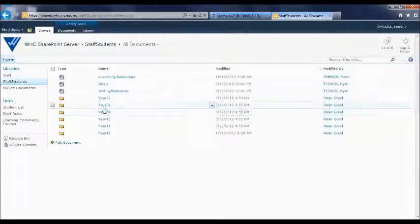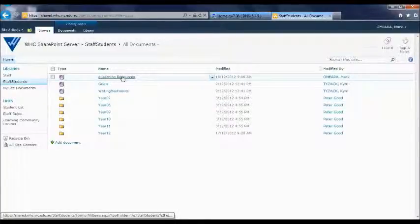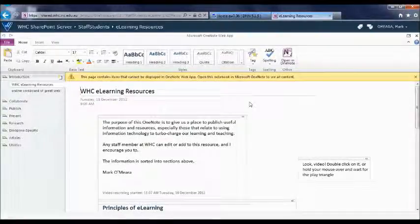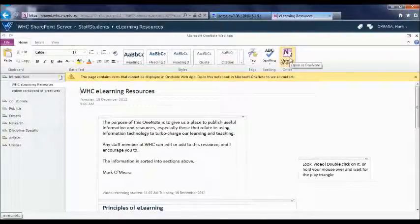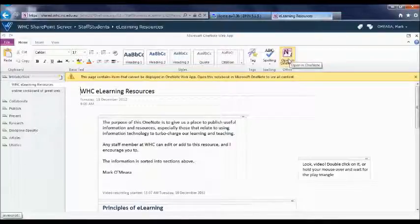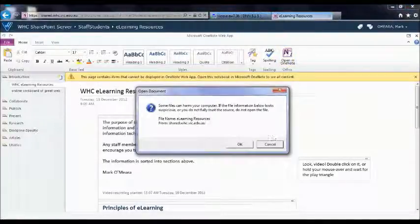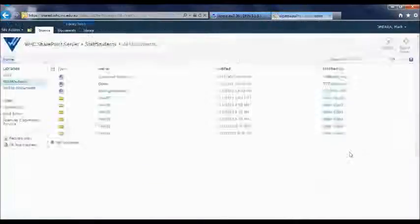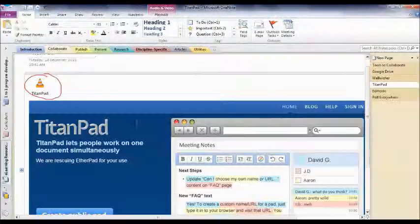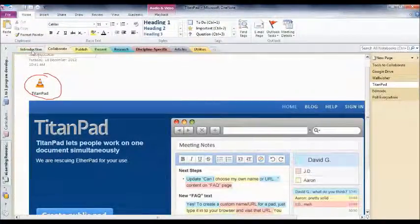The particular resource I actually wanted to show you is a OneNote resource for e-learning. Now I've put some resources in here, but I'm certainly envisaging that lots of other people will contribute to this, which is why it's in the area that we can all edit. So I bring it up like that, then I click on open in OneNote. I agree to the dialog box and there it is in OneNote.